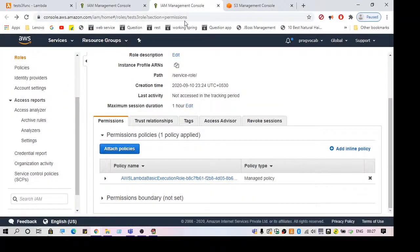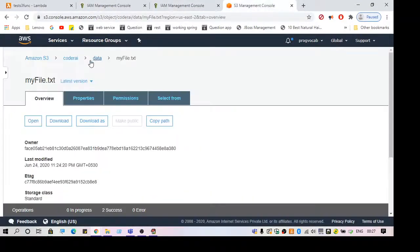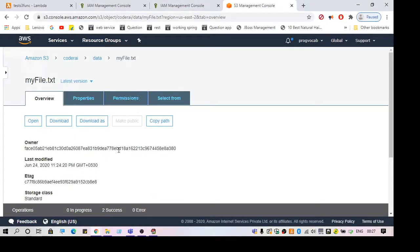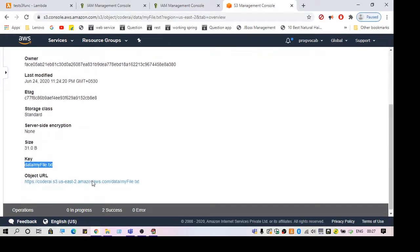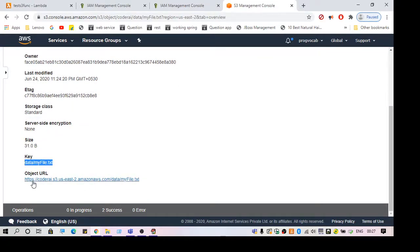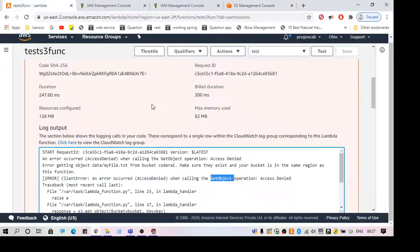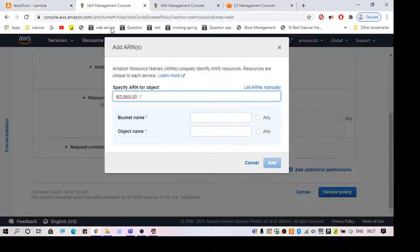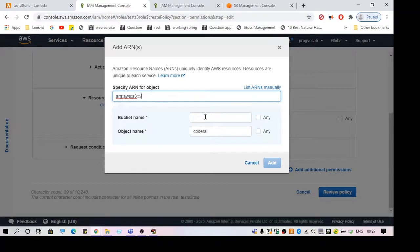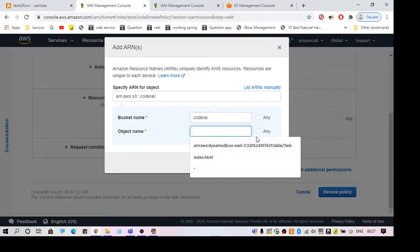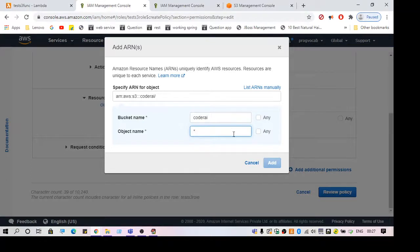You can specify the bucket name here, and object name should be 'any'.